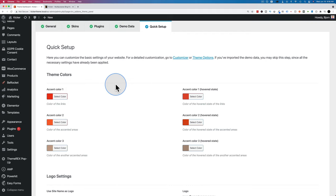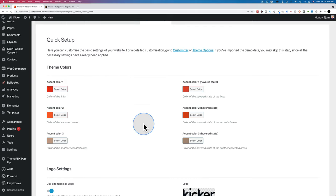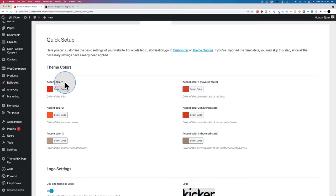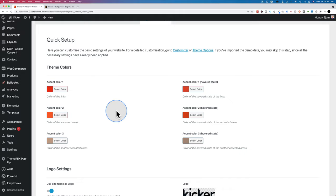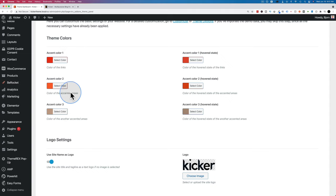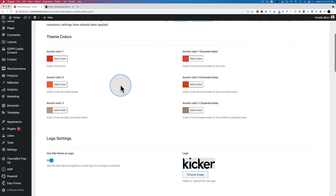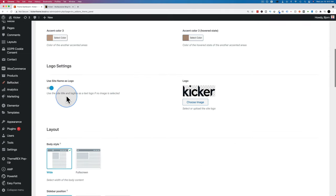Now we're on the Quick Setup page where we can choose theme colors. I'll go with defaults, but if you know your brand colors you can change them here. You can also change these later in the customizer to see updates in real time. My recommendation is to save color changes for later unless you're already familiar with the theme. You can also update your logo here.